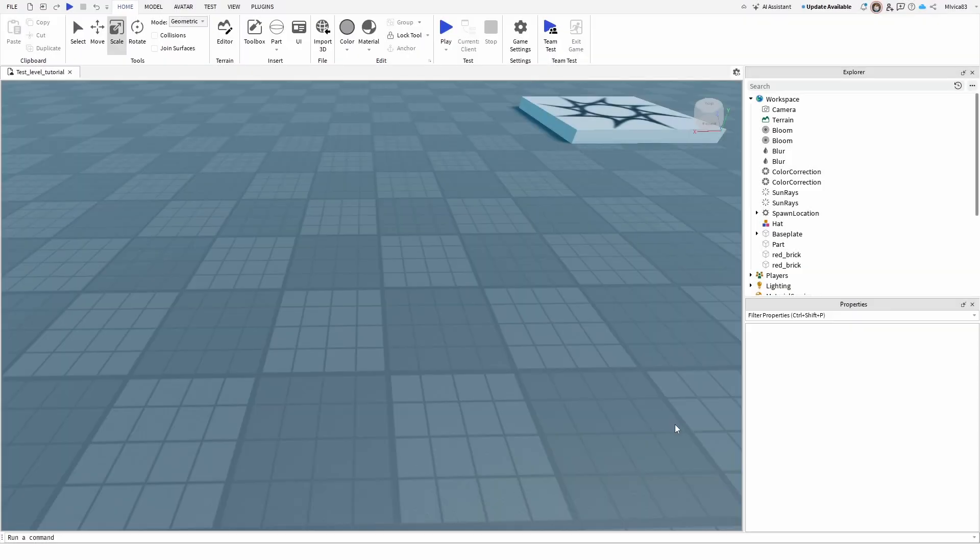Hey everybody, my name is Ivica. Thank you so much for joining me on my latest Roblox Studio Beginner tutorial that will show you how you can scale parts in your Roblox game.